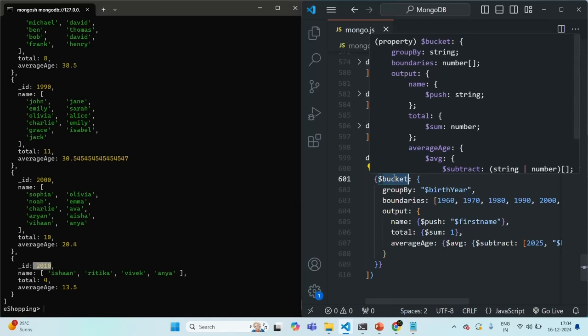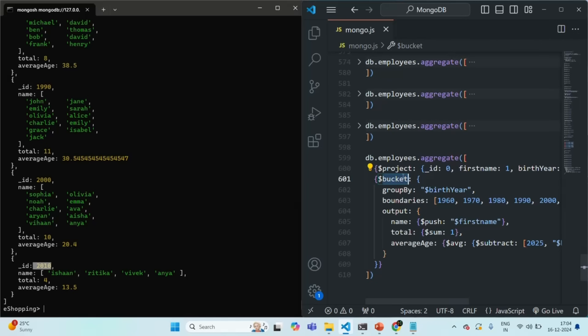Using the bucket stage, we can group documents together based on a range of values, and this is the difference between the bucket stage and the group stage. We also have another stage called bucket auto. What bucket auto does is calculate the range automatically — you don't have to specify the range explicitly. You just need to pass the number of buckets you want to create, and MongoDB calculates the ranges based on that.